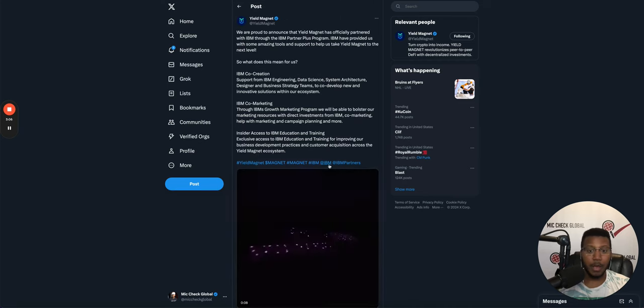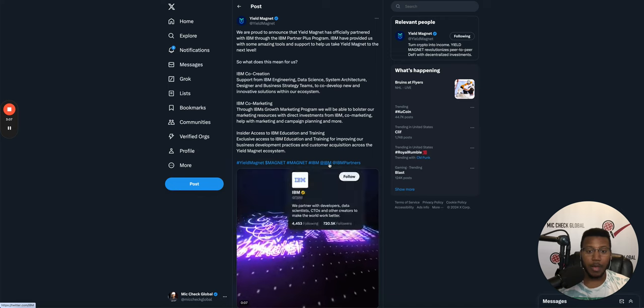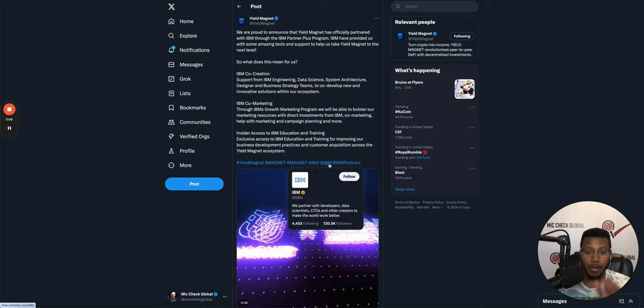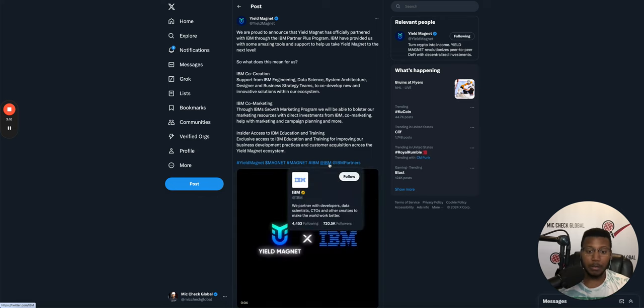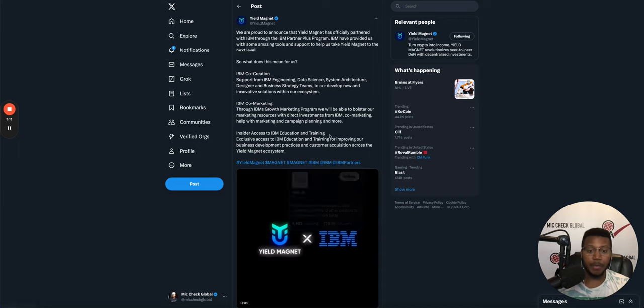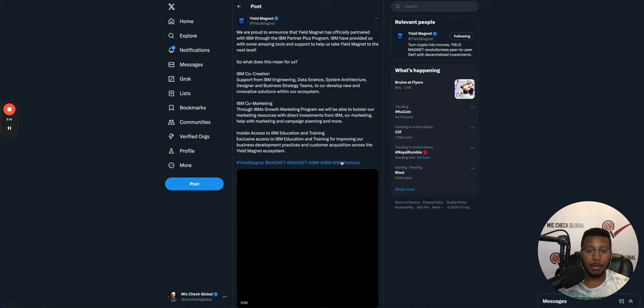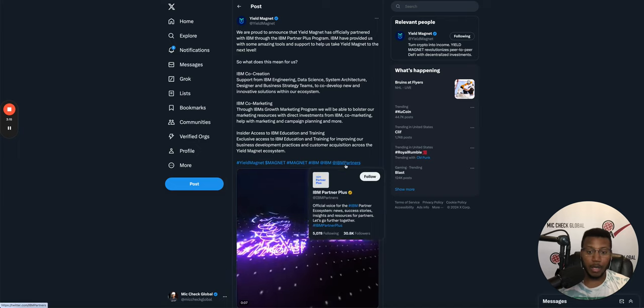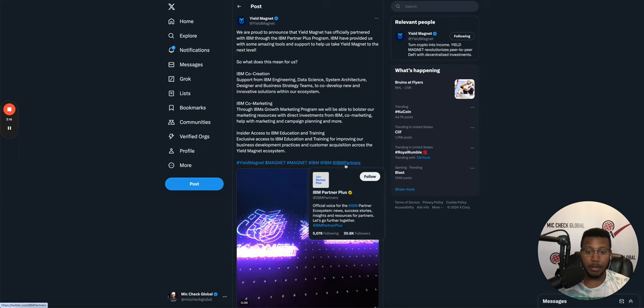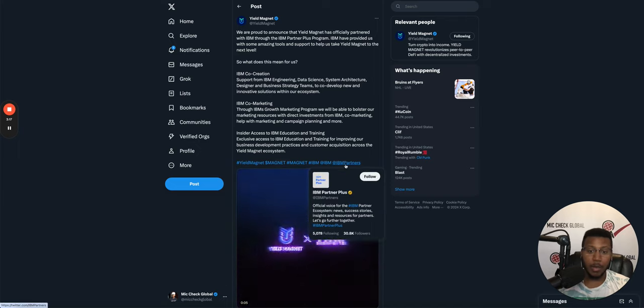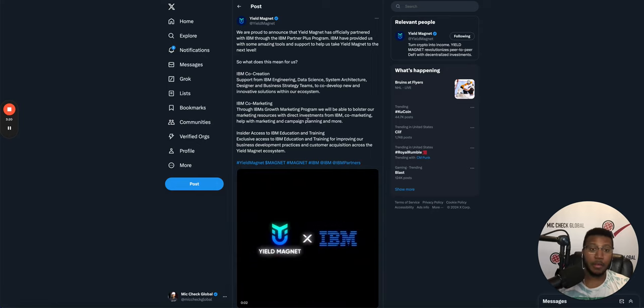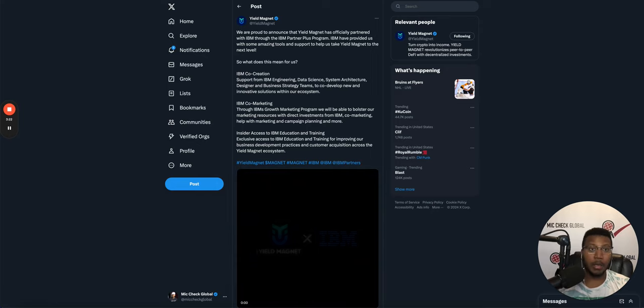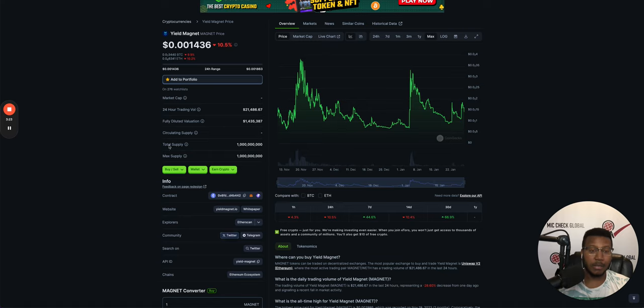IBM, if you guys don't know, is one of the big tech data companies and the partners is a way to partner with them and make some things happen.